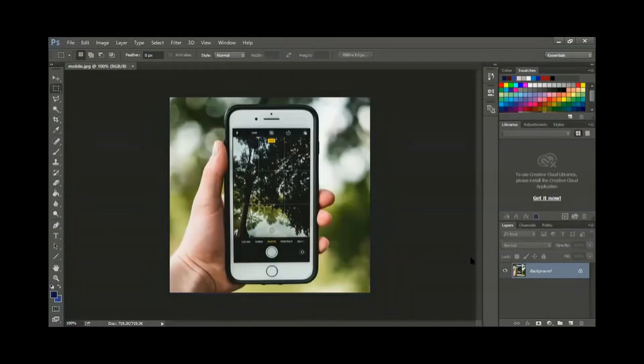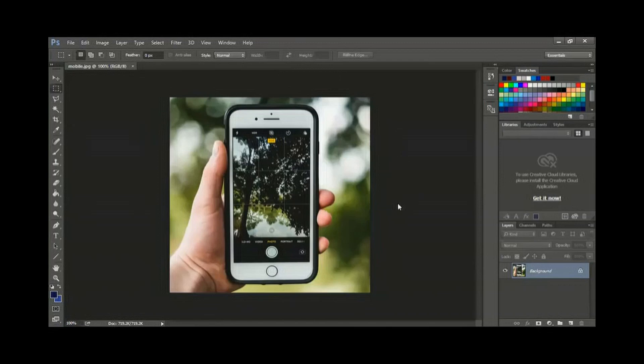Let us open Photoshop now. Can you see? Yes, sir. So when you open Photoshop, you get a screen like this.